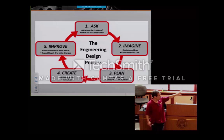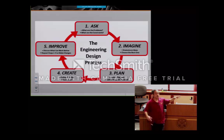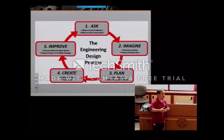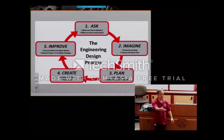So the first thing they build doesn't work, the second might be a little more successful, the third a little better, and by the fourth or fifth they get it right. That's what engineers do in the real world, and that's what we're trying to teach students.